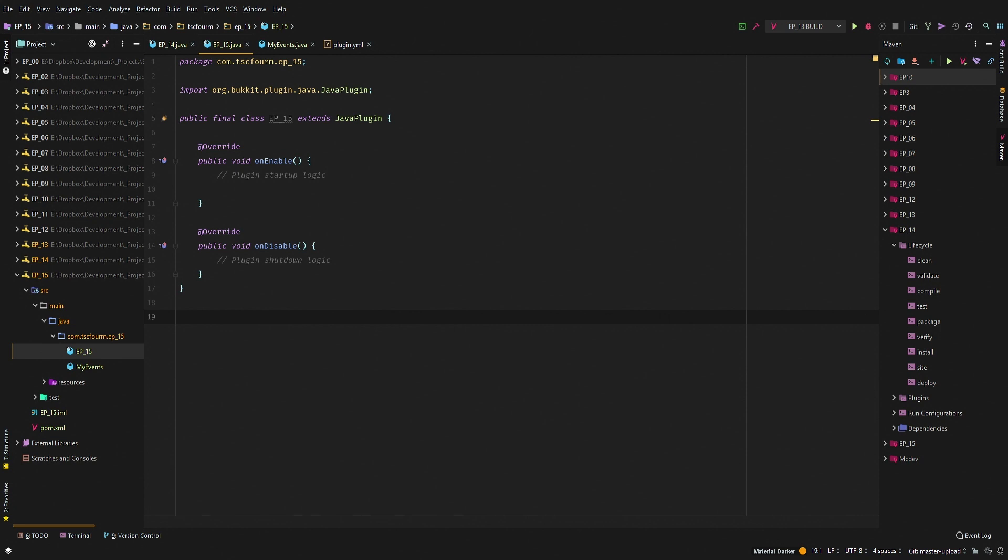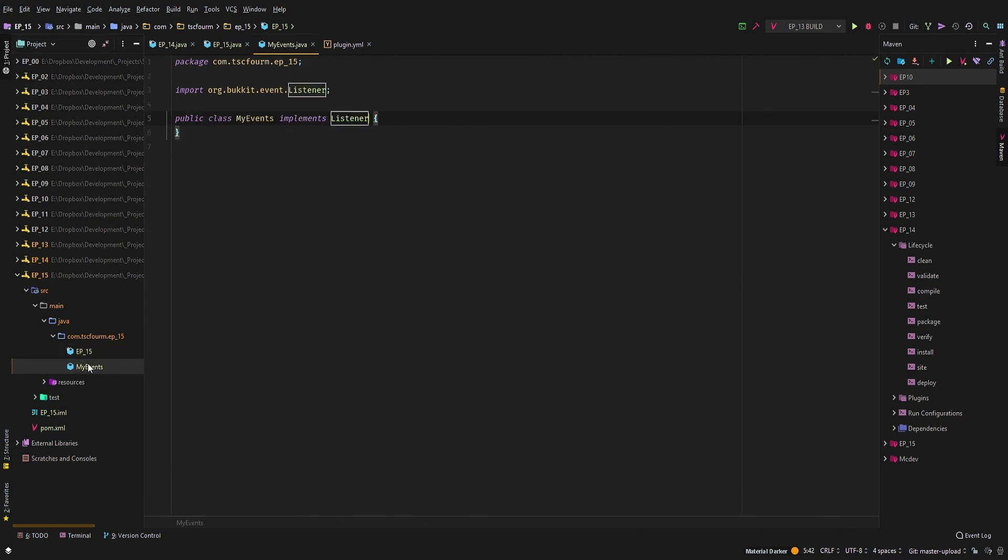So first things first, let's create a class called MyEvents. I have already done this because I've done it for the past 11 or 12 videos, so hopefully by this point you know that we're working a lot with events for this first big chunk of the series.